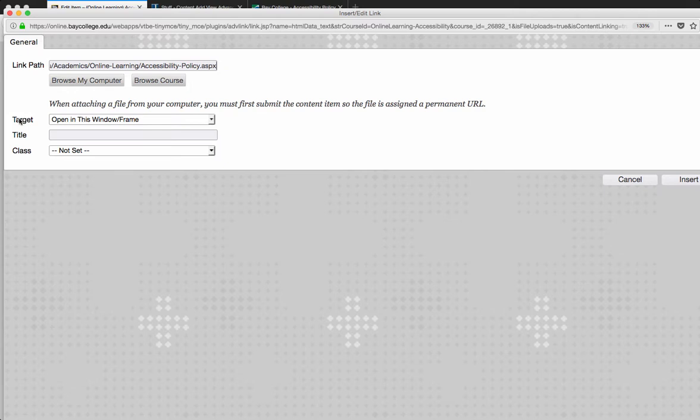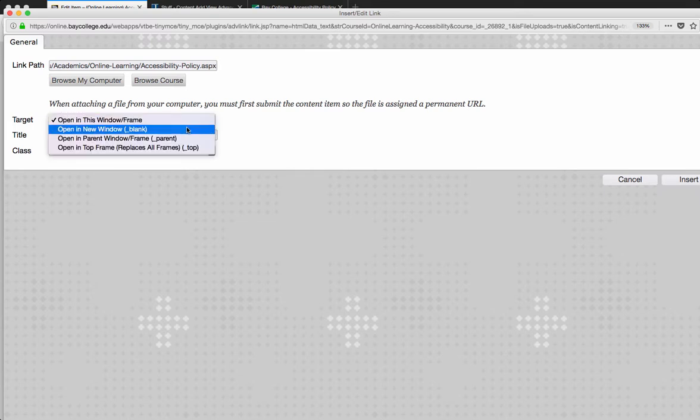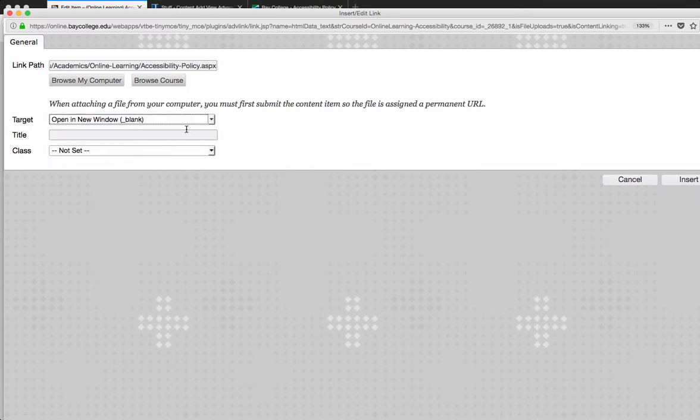So that it opens up a new tab so that the student would know that they are linking out to an external site outside from the course site.